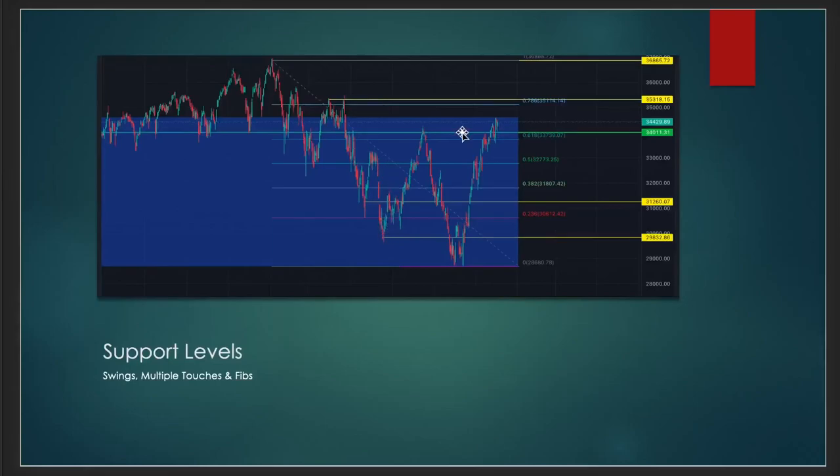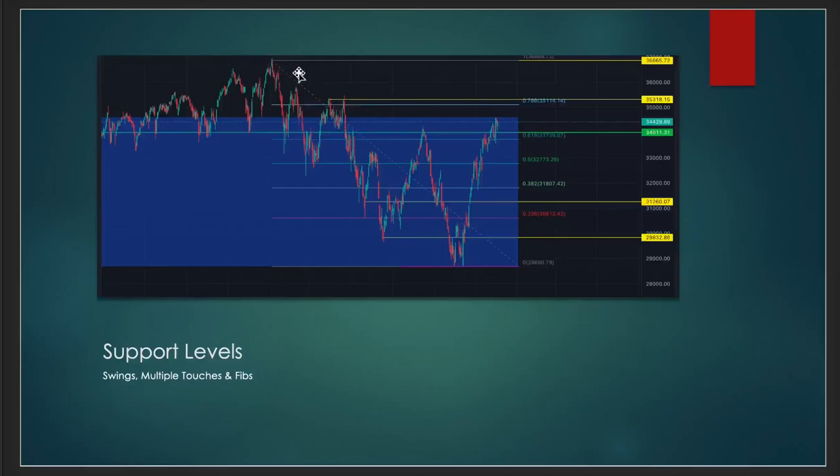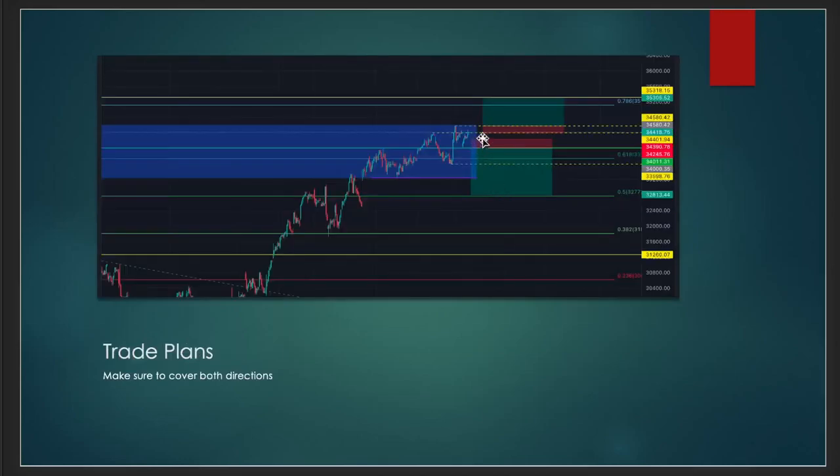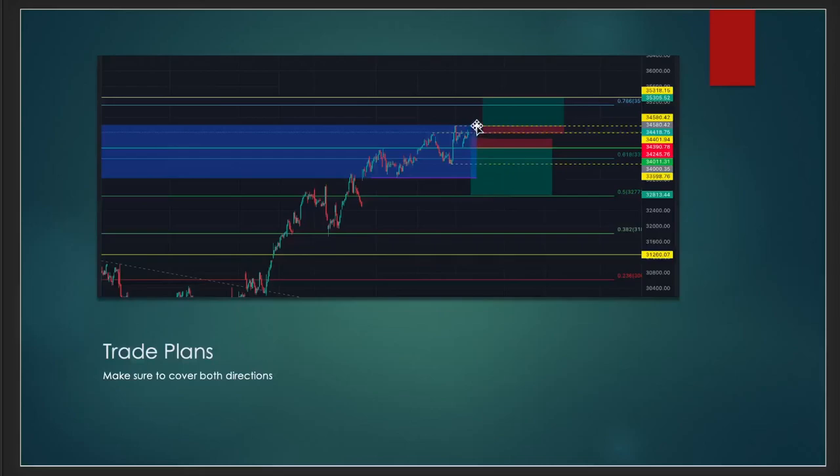Besides the trend, you need to identify support levels. We talked about swing points, multiple touches, and fibs. Fibs help you, and I usually add them in the end after I've added the swings and multiple touches. I'll draw from the highest—the all-time high to the all-time low or the 52-week high to the 52-week low.